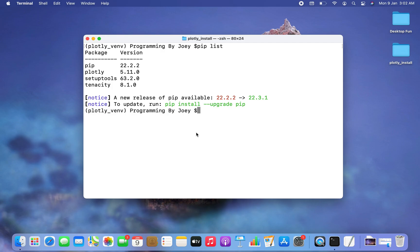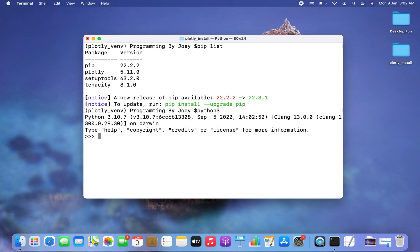Let's also check the successful installation programmatically. To do that we need to get inside the Python prompt, which we can enter using the command 'python3'. We are now inside the Python prompt and I am going to import the Plotly library using the statement 'import plotly'. It worked fine.